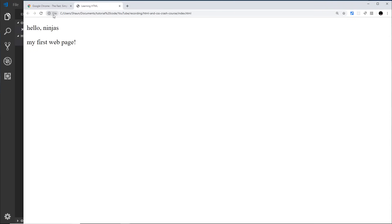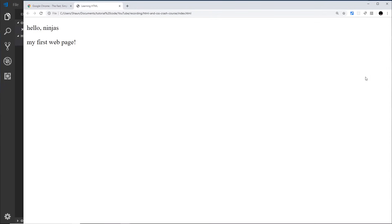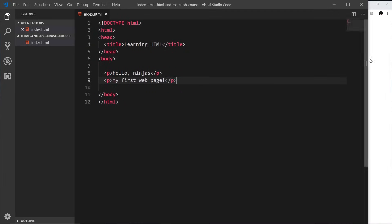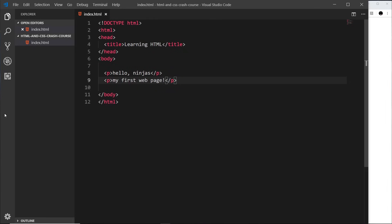HTTP is the protocol we use to communicate with servers to view websites. If we install a package in VS Code to spin up a local development server, it means we can use that protocol, and what it also means is that when we save something it's going to live-refresh for us automatically — so we don't have to manually refresh. It's much easier to save and preview without having to refresh the page.